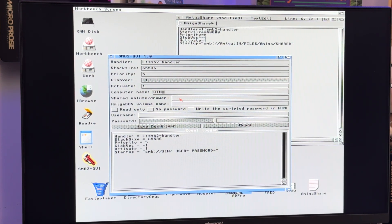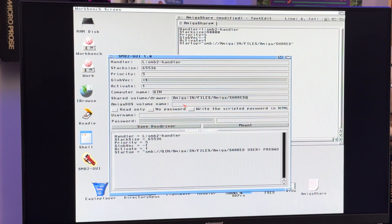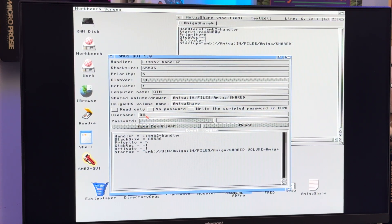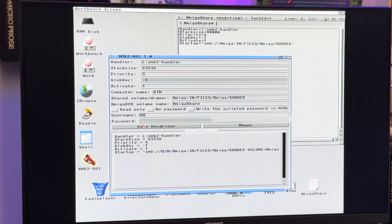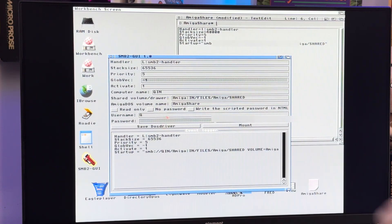The name of the shared volume drawer is 'Amiga' and it's at /files/Amiga. The Amiga DOS volume name — what it's going to be called over here — I'll call it 'AmigaShare' because that's what I called my little file. The username is Q. It does have a password — I guess I click here. Now this password was just created for the share, so it's not like anyone's going to hack into Q's network — this is just a local share for the Amiga. Save as DOS driver — not sure what that is — and we'll go ahead and click Mount.